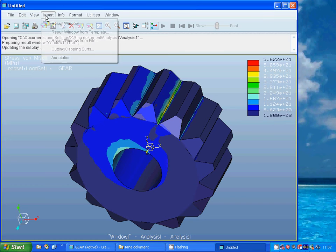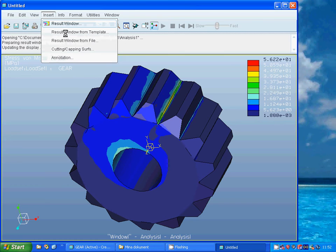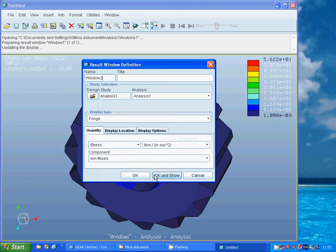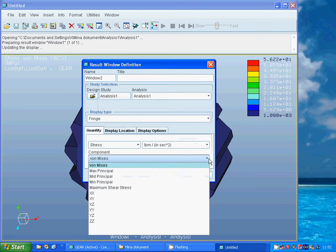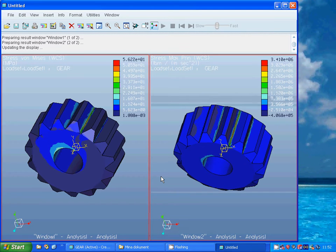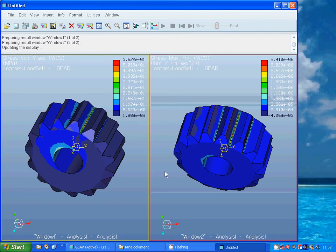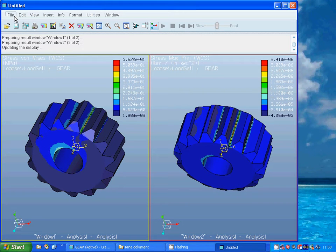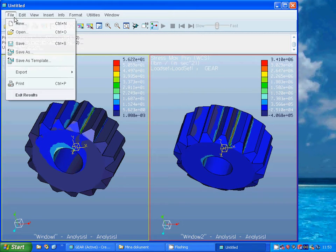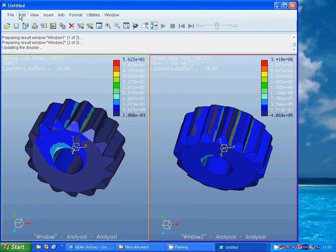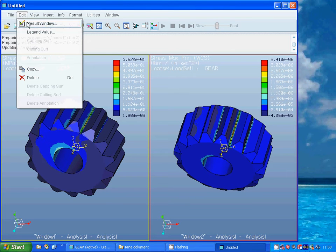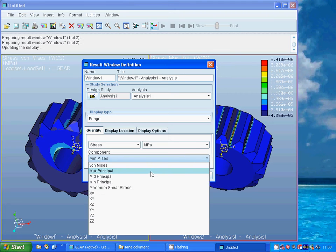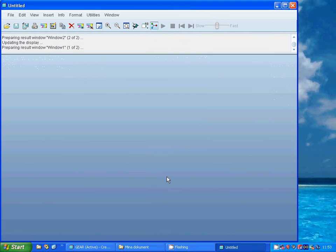Okay, I am going to see the max principal stresses. And it is in... it is not correct. It is not correct. Dimension. It must be in megapascal.